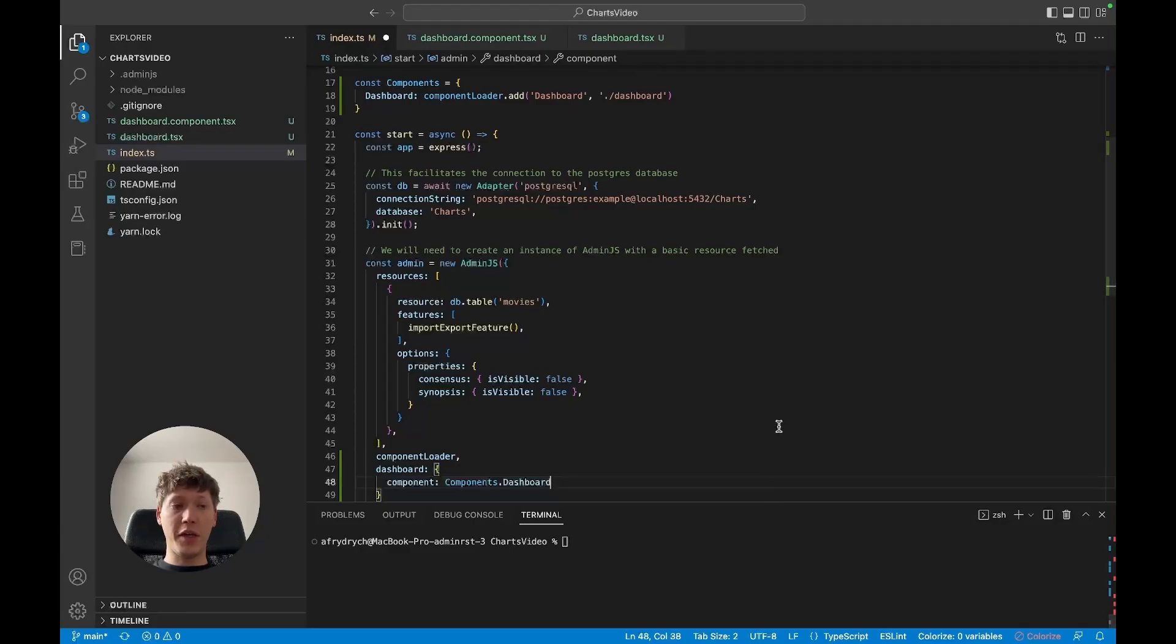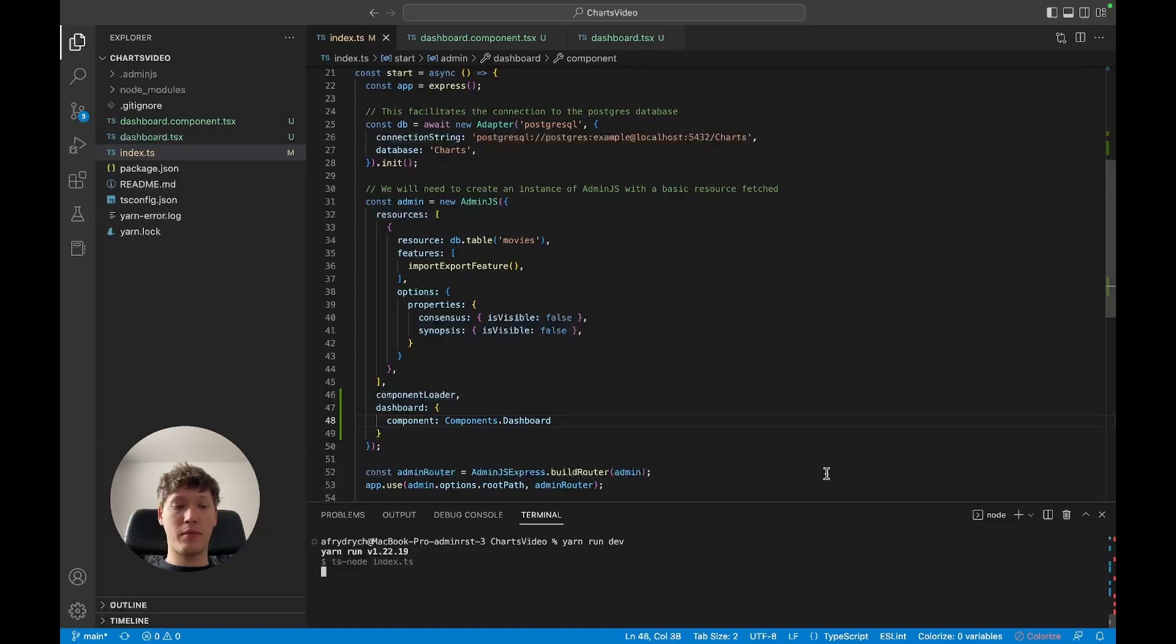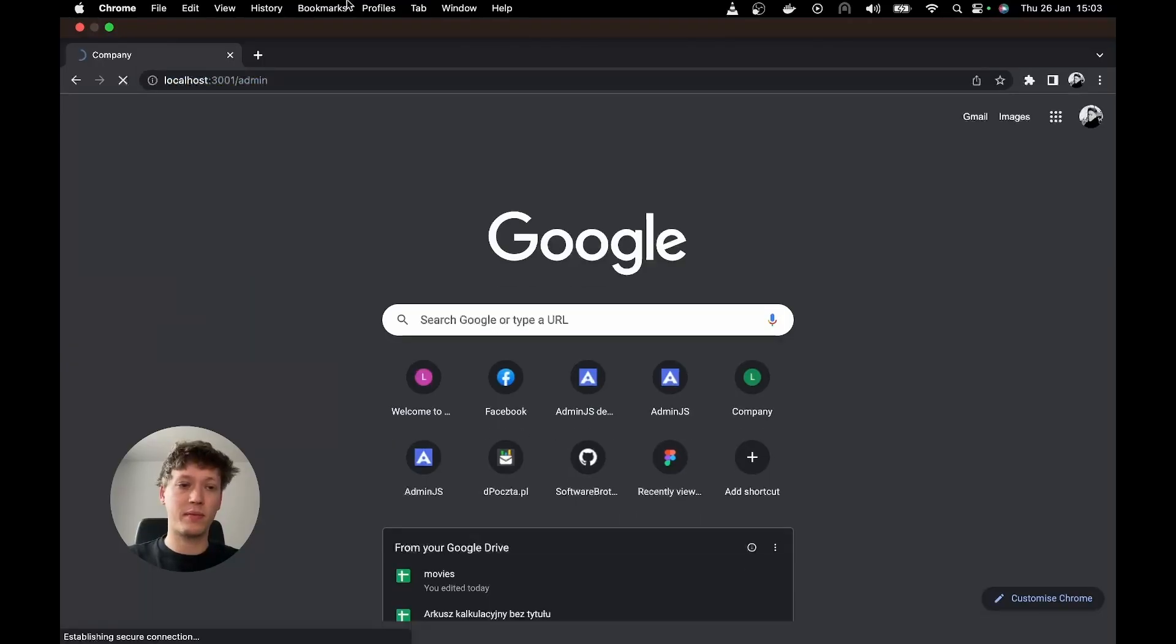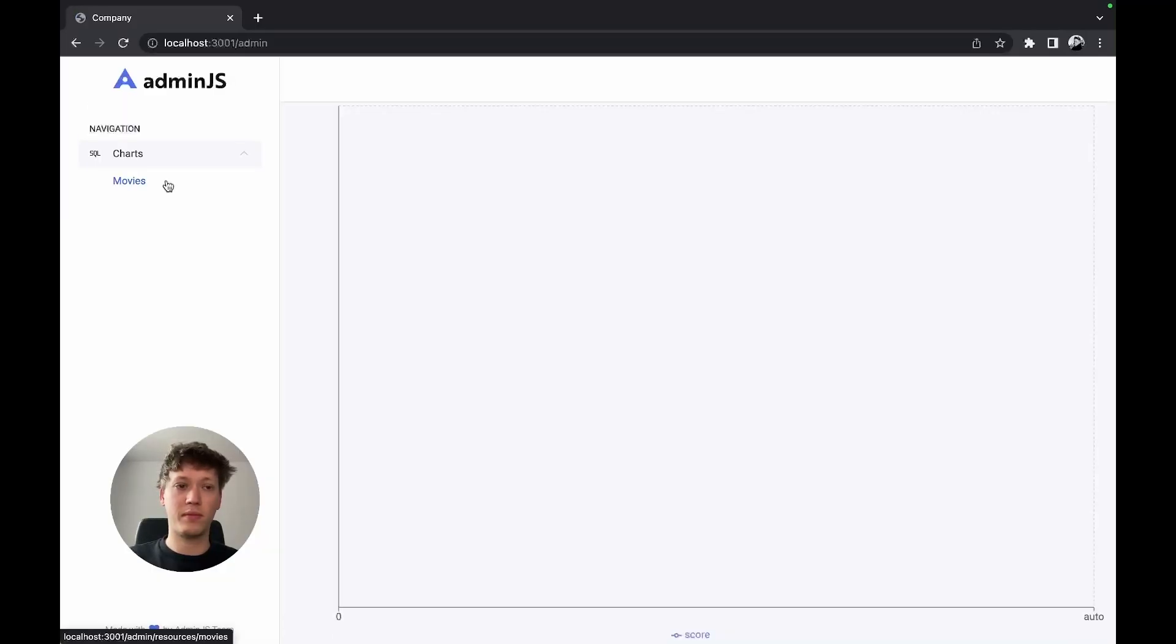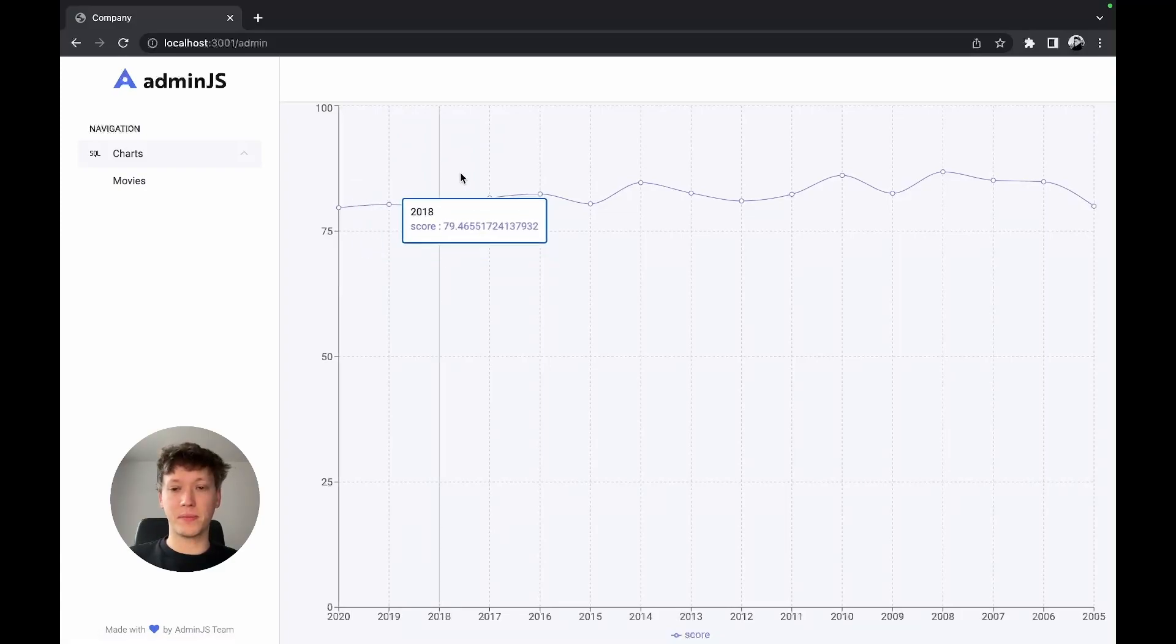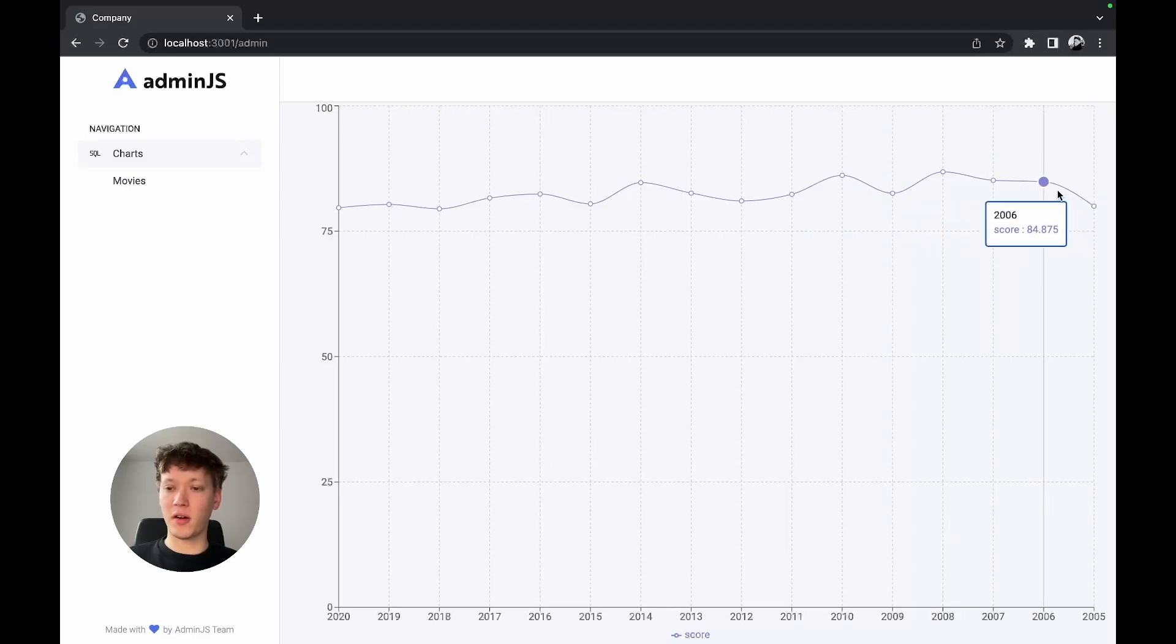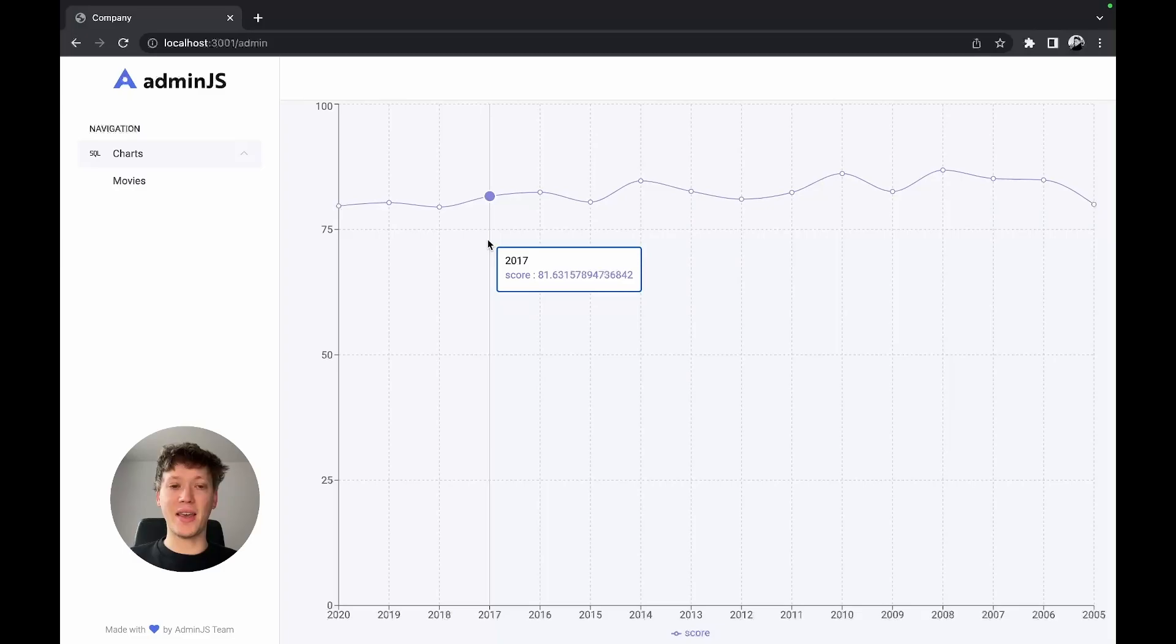And that should be it. Let's give it a try. And it looks like the chart is working. All the features are here, perfect. That'll be it for today.